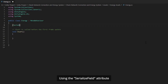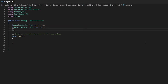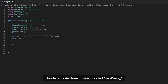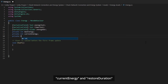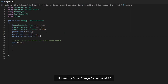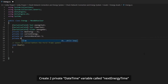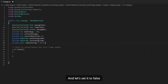Using the SerializedField attribute, we will create two Text variables called energyText and timerText, and a Slider type variable called energyBar. We use the SerializedField attribute when we want our variable to be private but also want it to show up in the editor. Now let's create three private integers called maxEnergy, currentEnergy, and restoreDuration. I will give maxEnergy a value of 25 and restoreDuration a value of 5 for now. Create two private DateTime variables called nextEnergyTime and lastEnergyTime. Lastly, a private boolean called isRestoring, and let's set it to false.